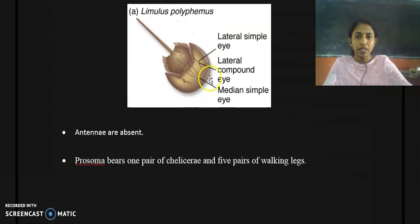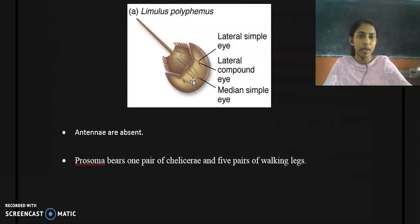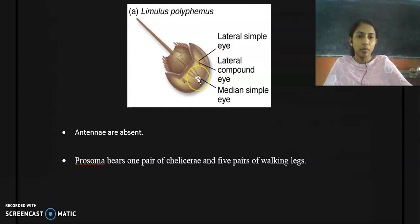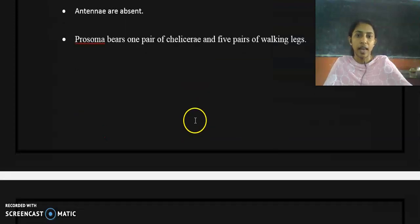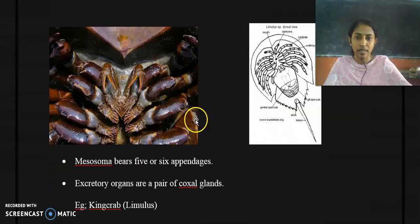Antennae are absent in all members of subphylum Chelicerata, so members of Class Merostomata also do not have antennae. The prosoma bears one pair of chelicerae and five pairs of walking legs.